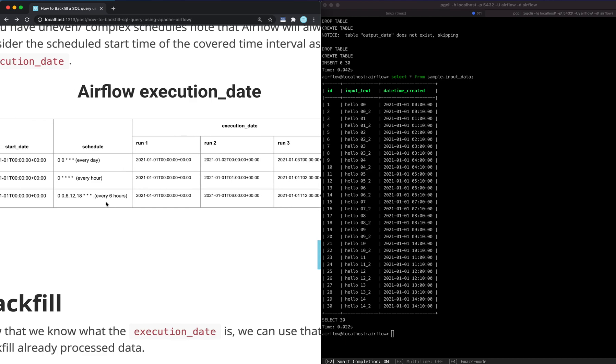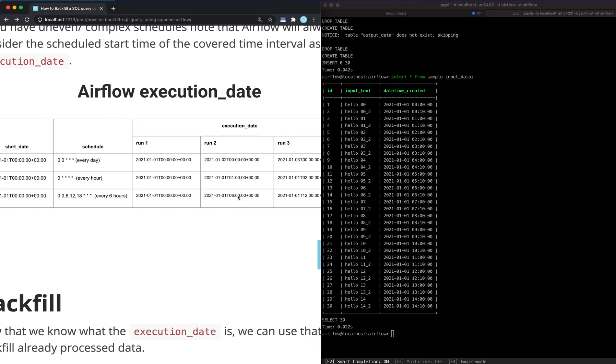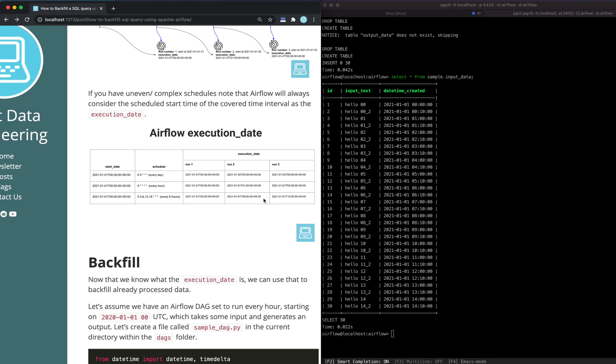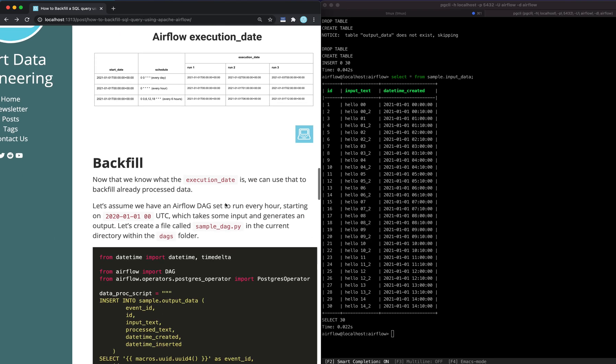An interesting case would be when your schedule is not easy, like every day or every hour. Let's say you're doing something like every 6 hours - same logic applies. Run 1 would be at 6 a.m., but it will consider the starting time of the previous schedule, which is 0 or 12 a.m., as the execution date. Similarly, the second run would be at 12 p.m. or noon, but it'll consider 6 a.m. as the execution date and so on. So that's what execution date is.